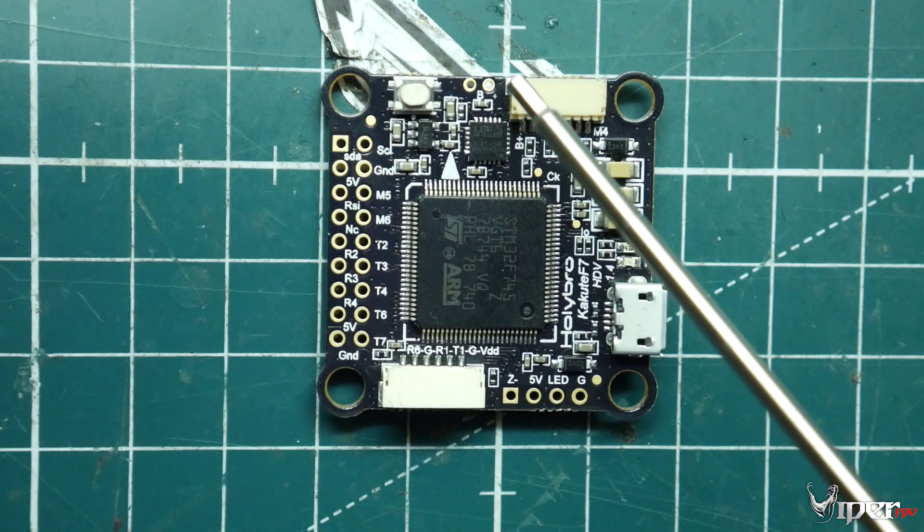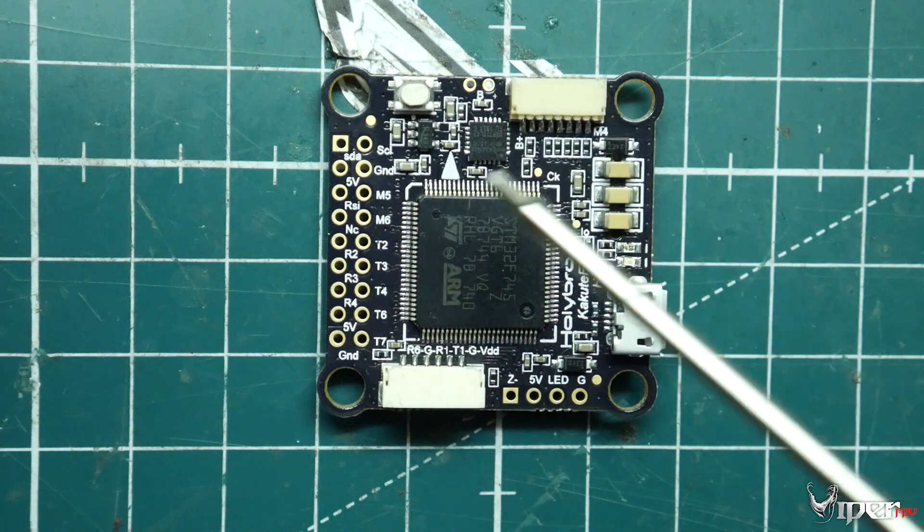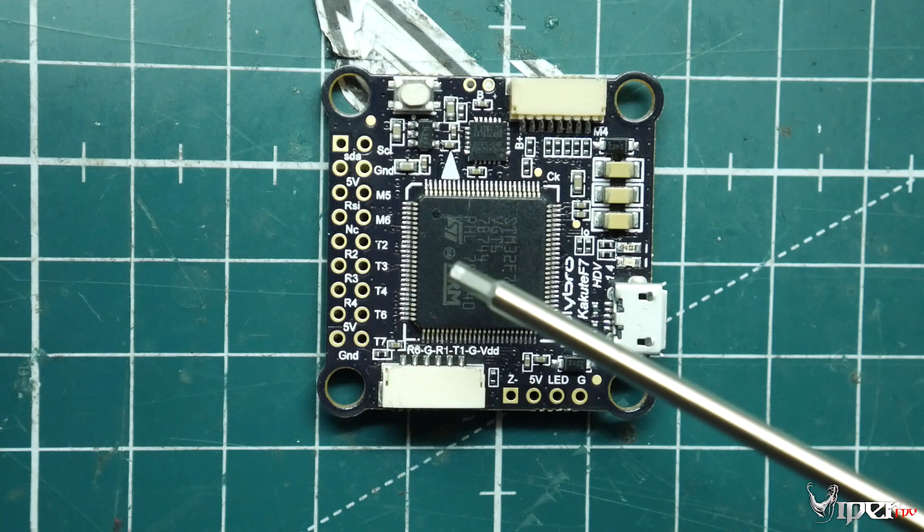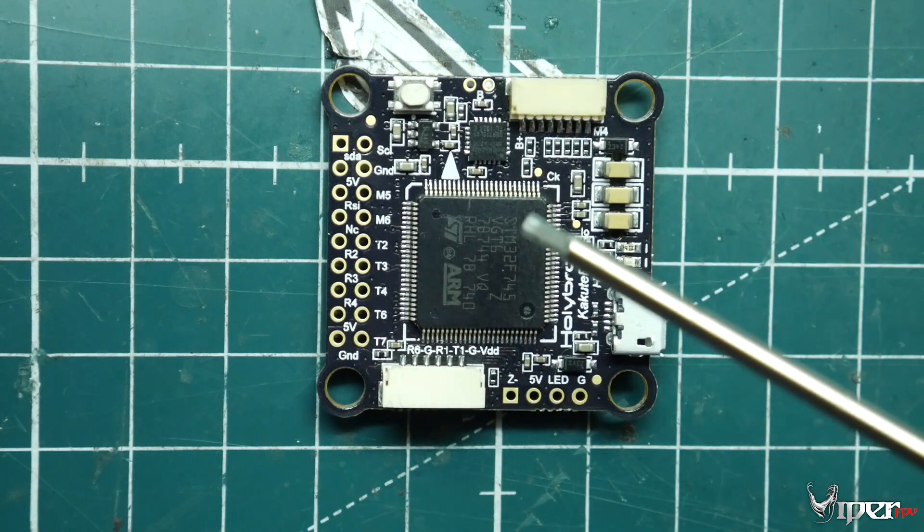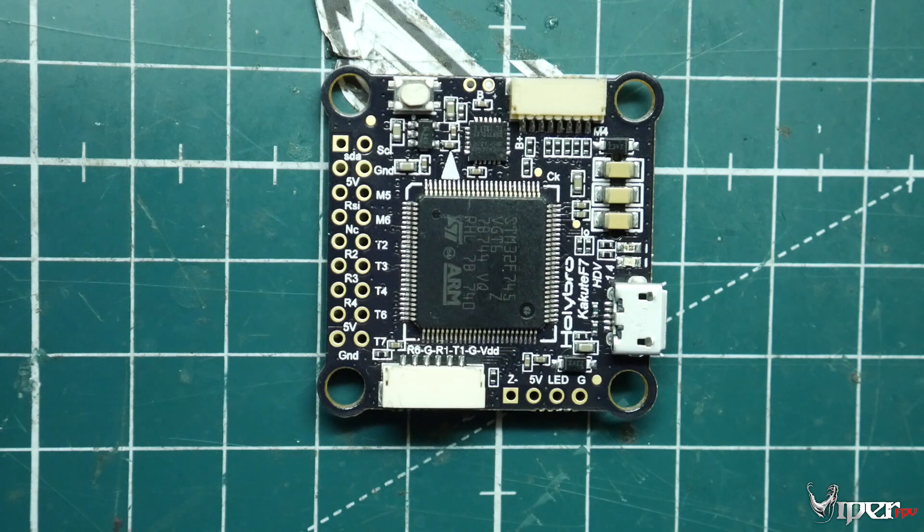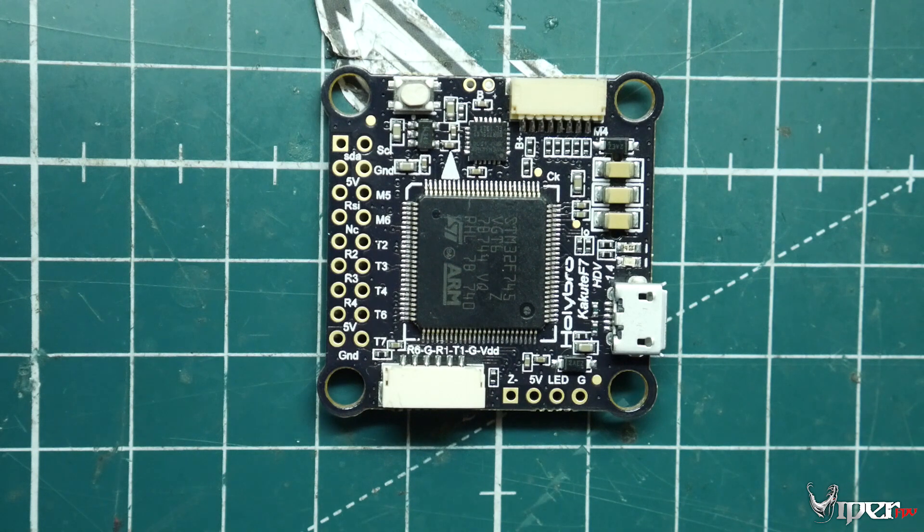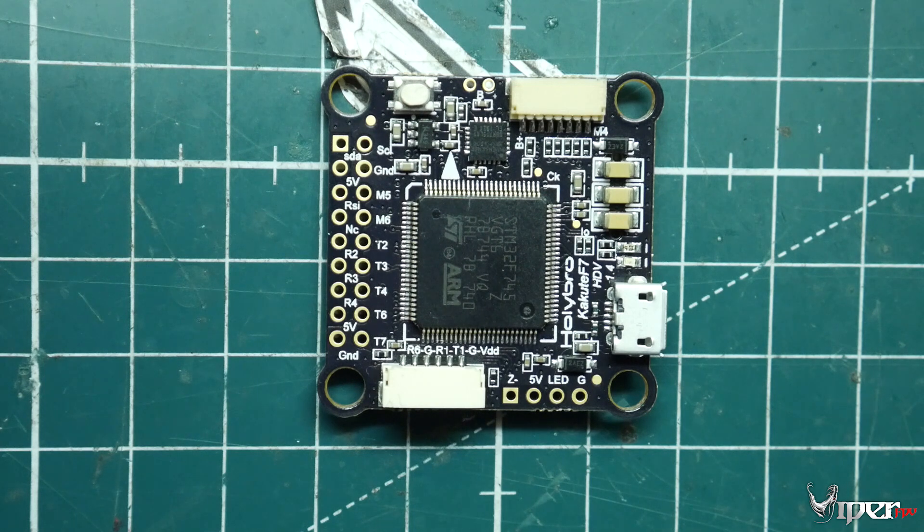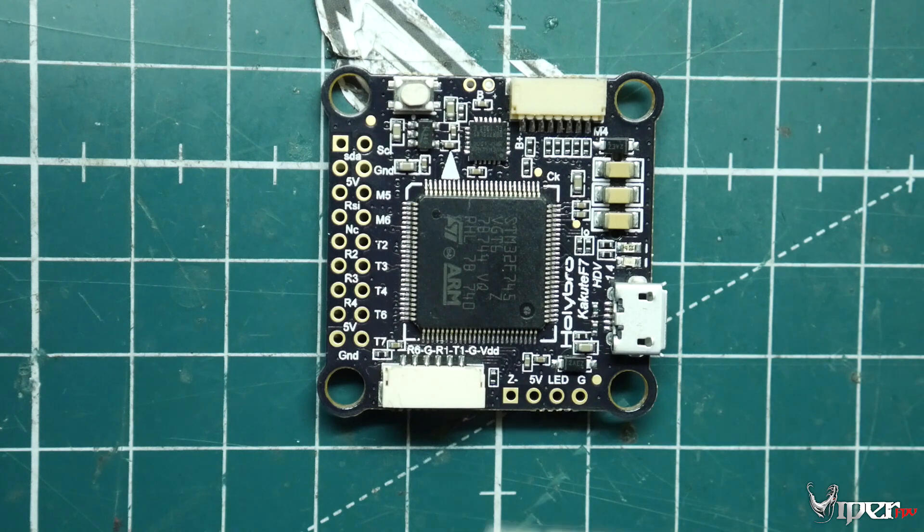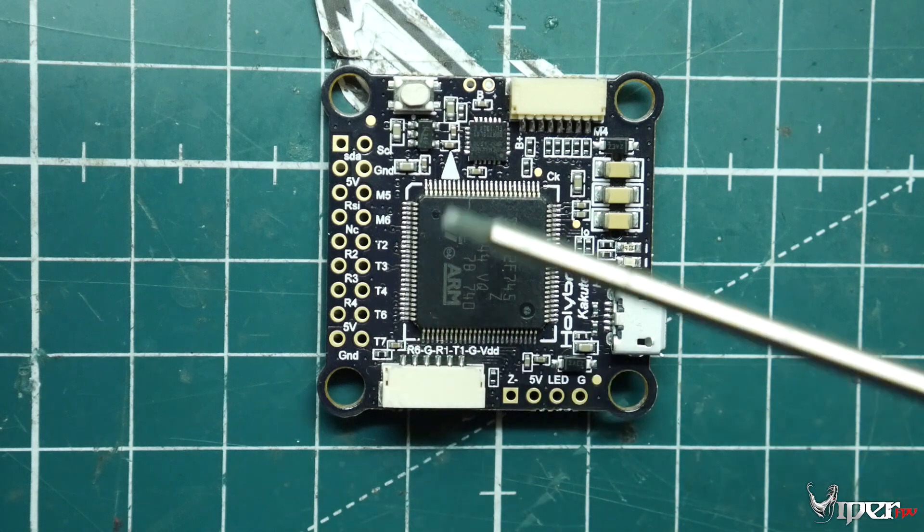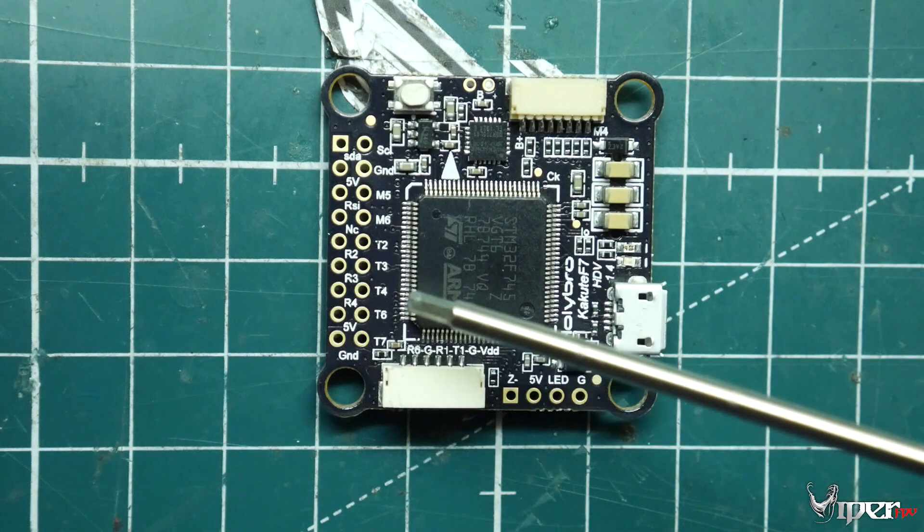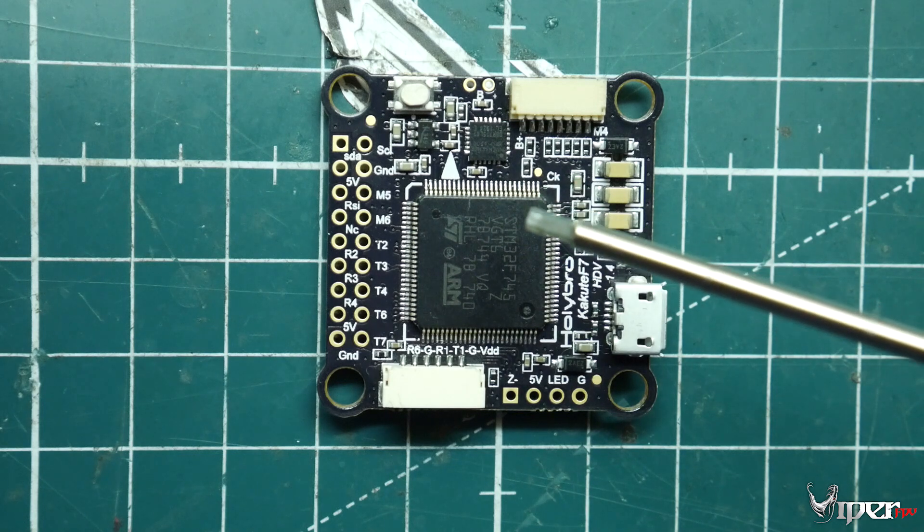You have five UARTs on this flight controller, so that should be plenty to power GPS, power your receiver, and then power the DJI unit as well. You can even put some other peripherals kind of like smart audio, or smart port telemetry for FrSky, maybe some LED pads as well. There's plenty of UARTs on this flight controller to pretty much accommodate anybody regarding anything they might want to add on to their quad later down the line.